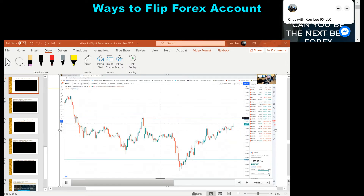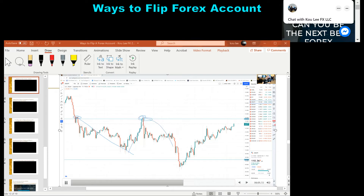Going back to the 15-minute chart — what is this pair trying to do? It actually wants to come back and retest 110.45, which is very crucial. Here you have two points of contact where price got rejected and went back down. It came back, retested, didn't break it, went down even further. Now it's trying to come back to retest this a third time — we'll find out if it breaks within the next hour.